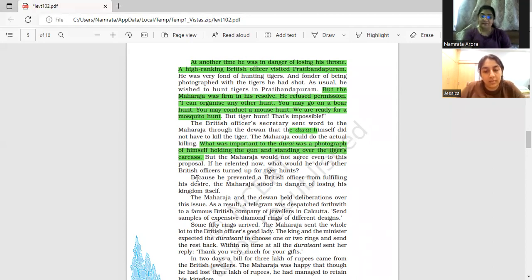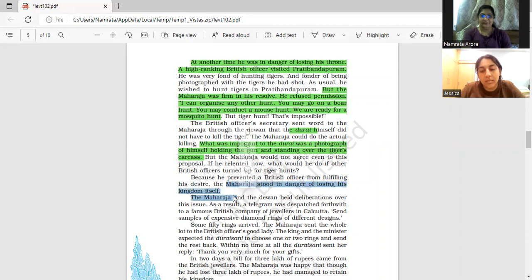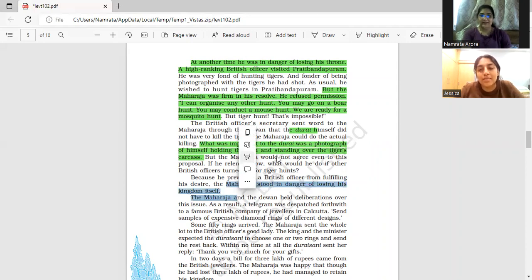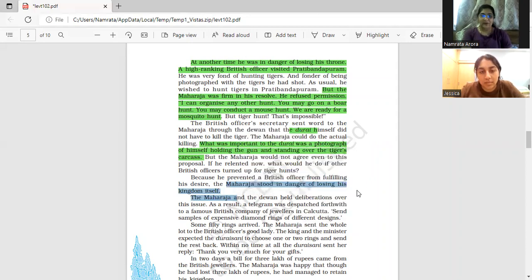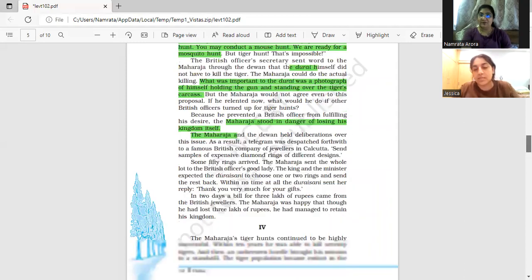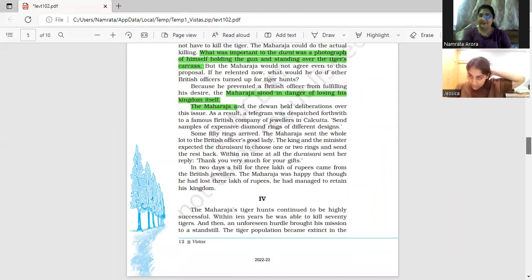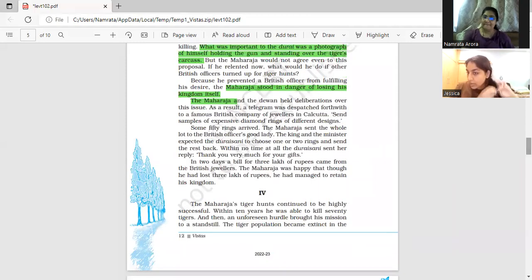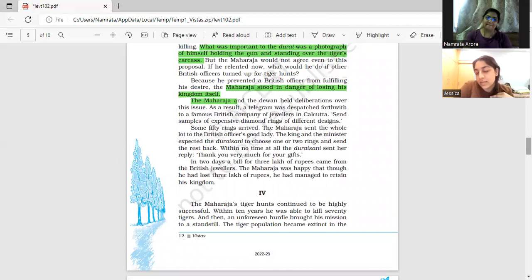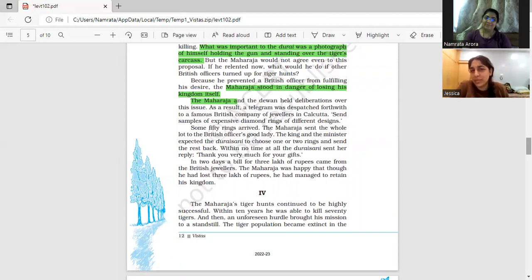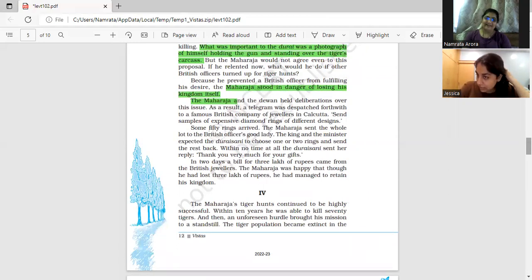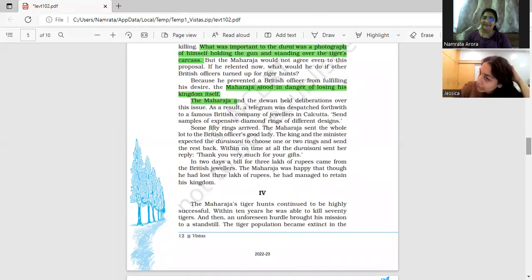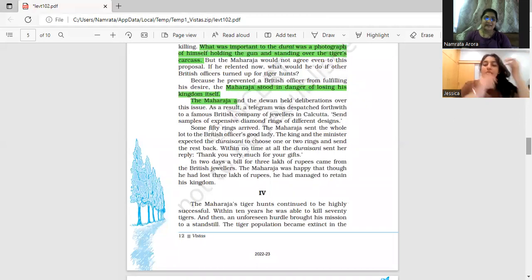Because he prevented a British officer from fulfilling his desire, he was scared that his kingdom would be taken. The kingdom will go to congress. Now, what does this 'congress will take it' mean? They meant the British rule at that time, the British officials, the British government. He was scared.